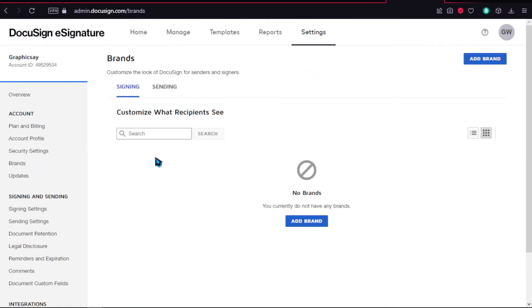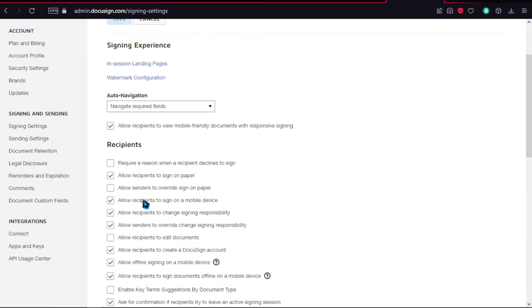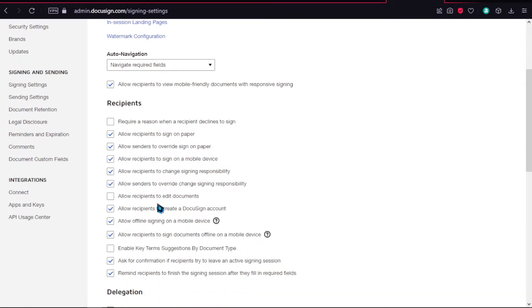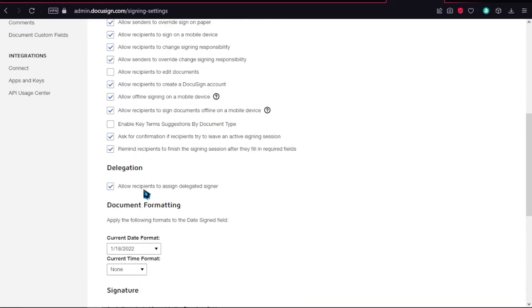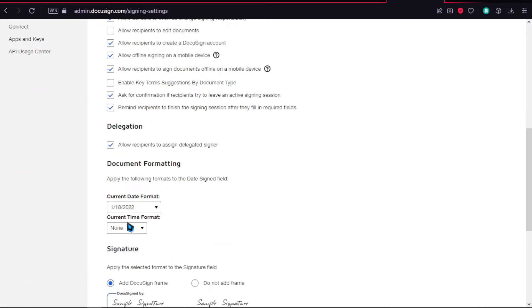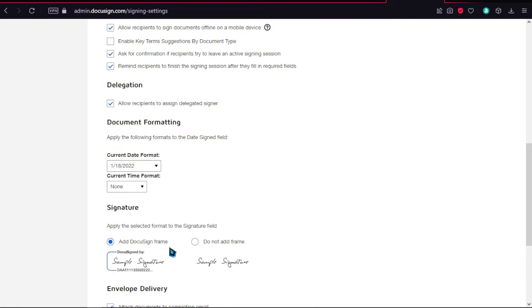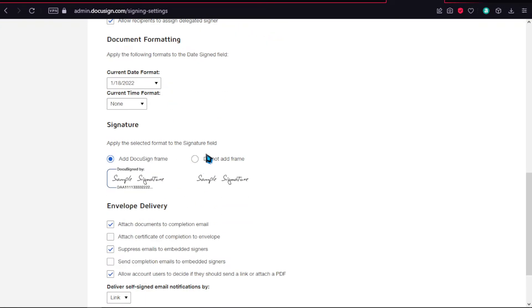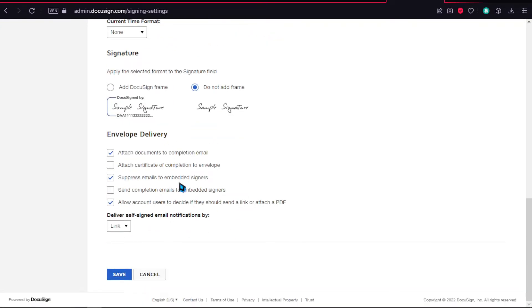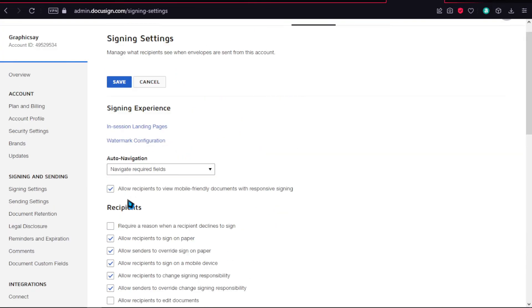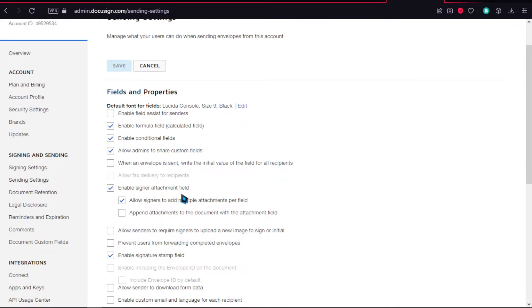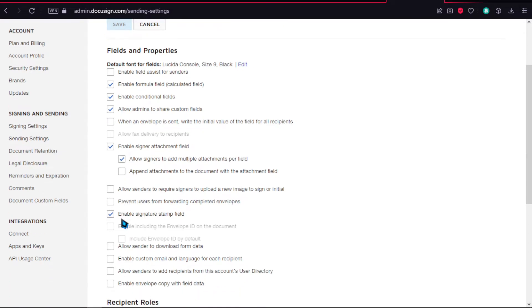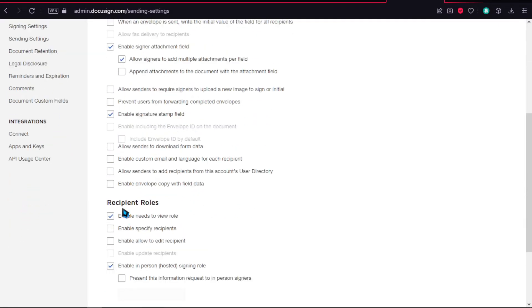The signing settings are important for recipients. Options include allow senders to override sign on paper, allow recipients to sign on paper, and allow recipients to edit documents—I don't recommend having that. You can change the settings for signing, current date format, current time format, and whether to add a DocuSign frame. You also have envelope gallery, attach a certificate, and send completion emails. If we go further, there's sending settings where you can enable auto-tagging for senders.